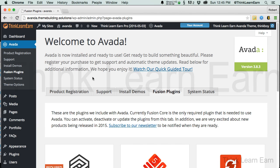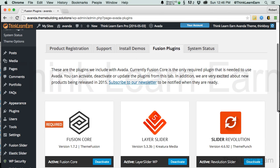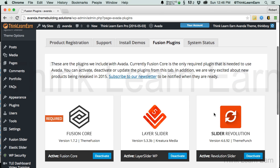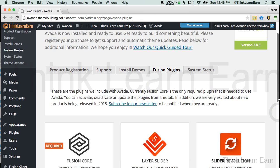Before we get started, it's important to understand that the Abada theme requires a couple of plugins. It actually requires one plugin — the Fusion plugin that ships with the theme framework. I've installed the Fusion Core, the Layer Slider, and the Slider Evolution, and we'll cover those aspects as well.